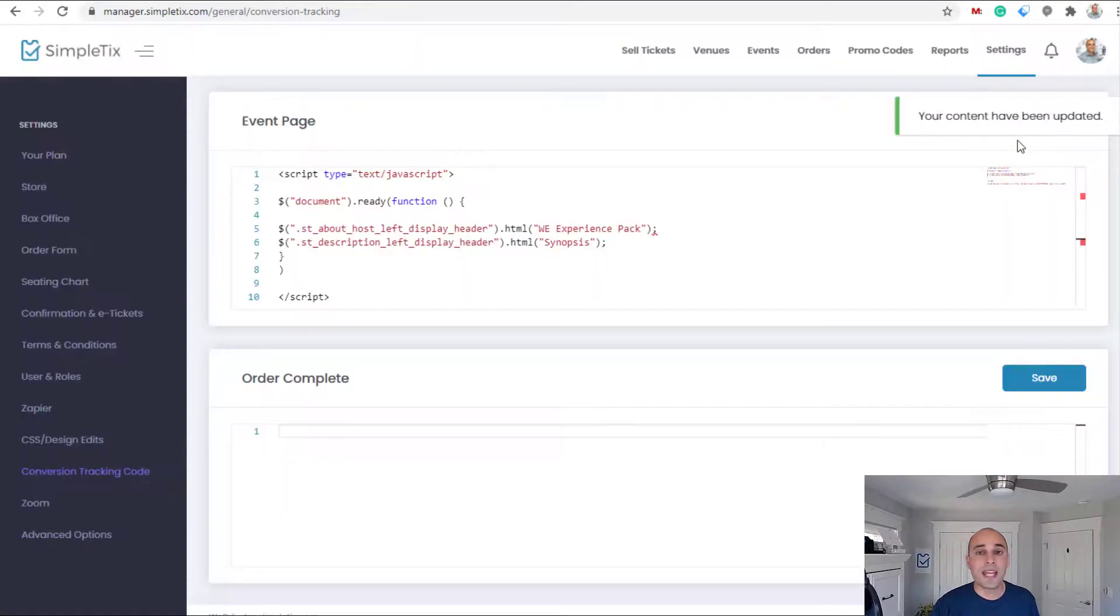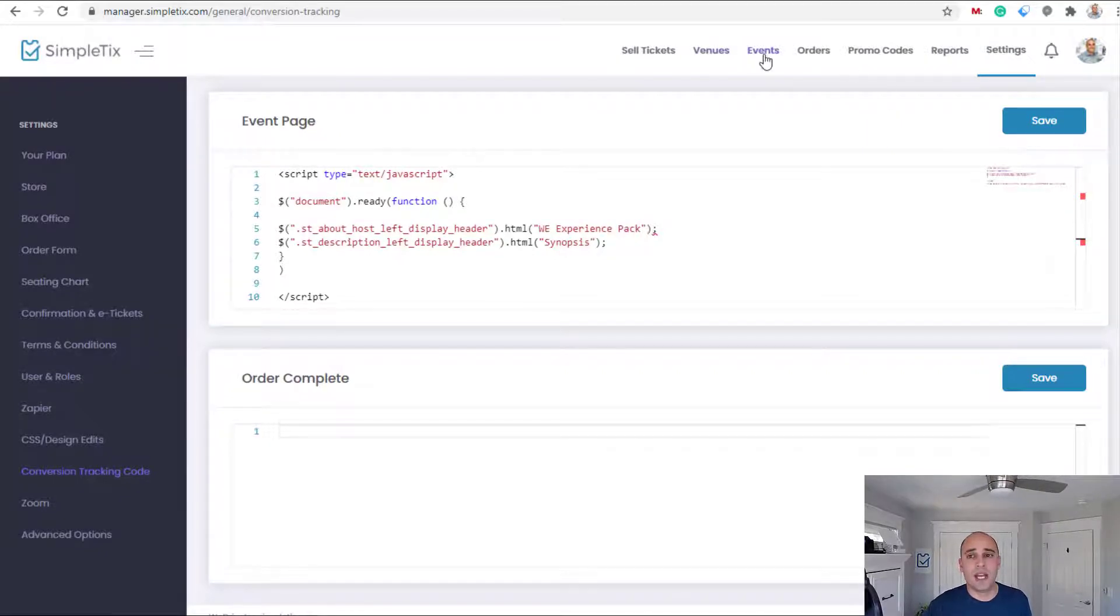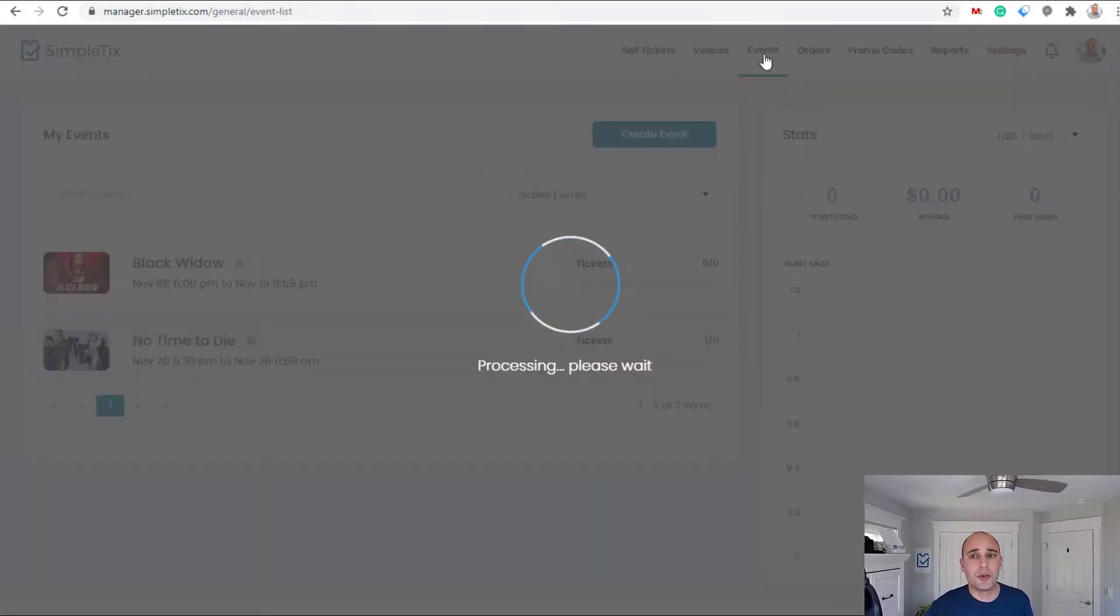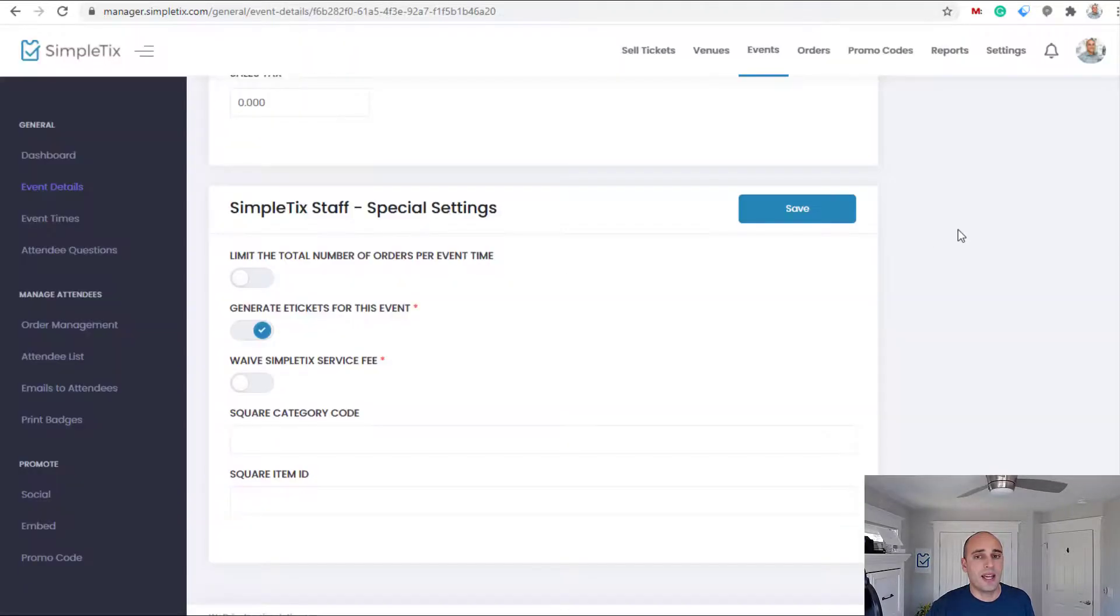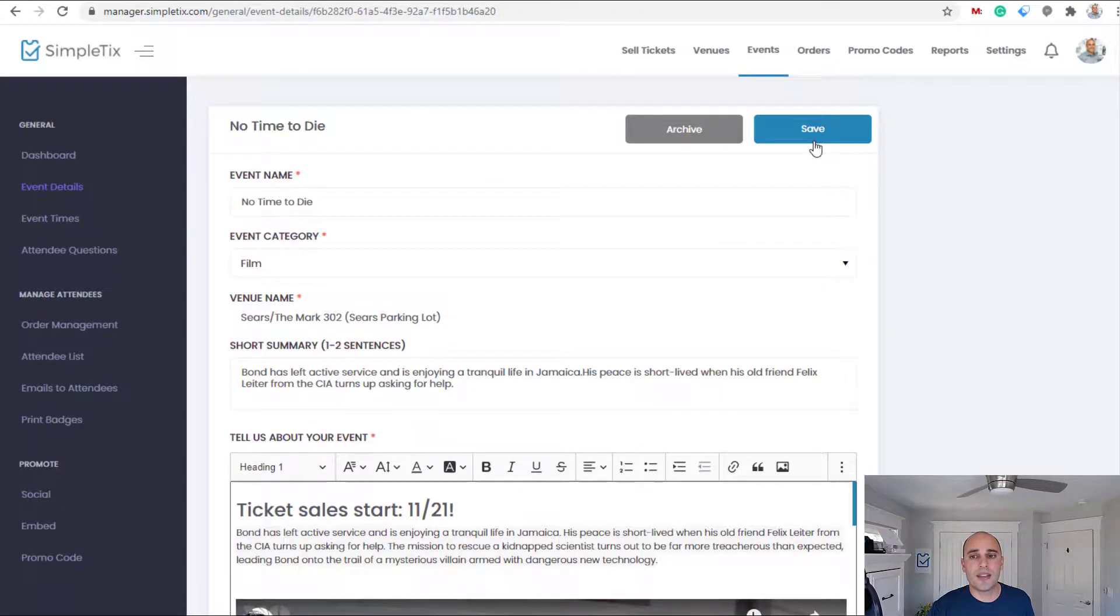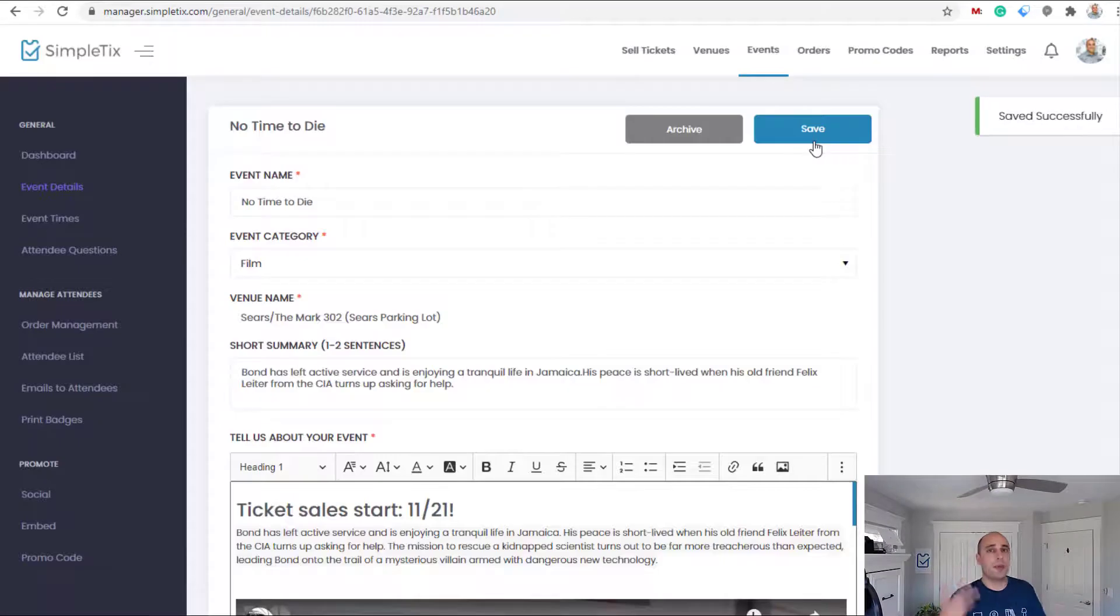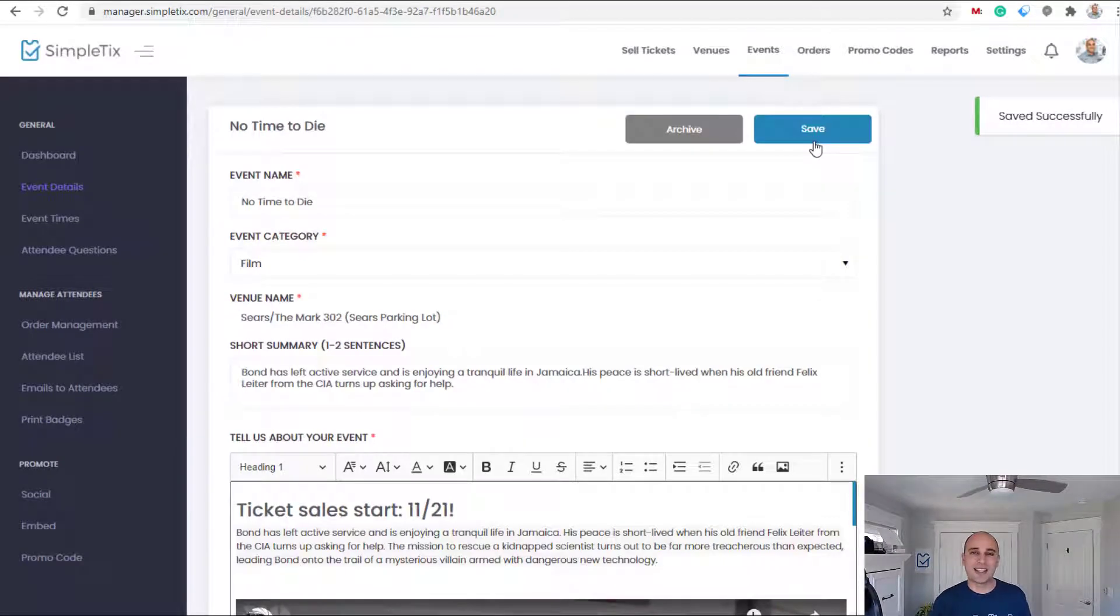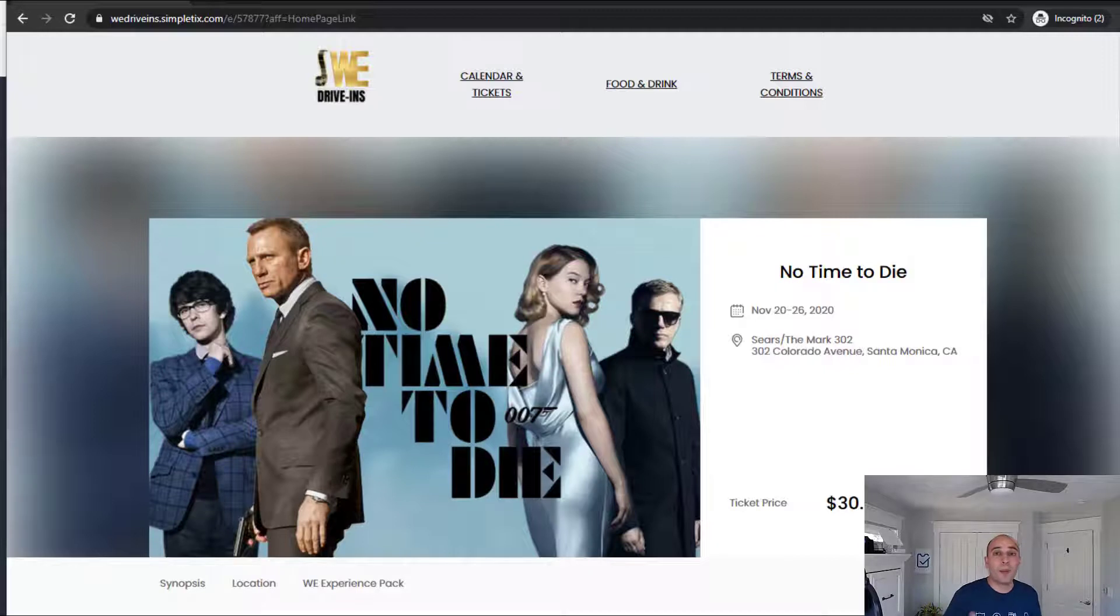Our next step is to republish that event page. I'm gonna go over to events and go ahead and now click my event. I'll click the Save button on the top of the page right now and that just republishes the page. Things like this make SimpleTix run fast.